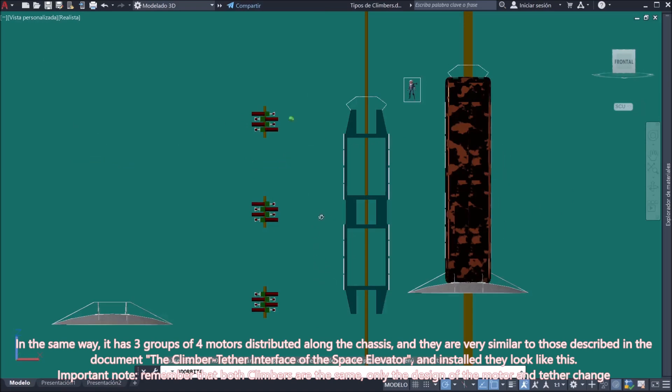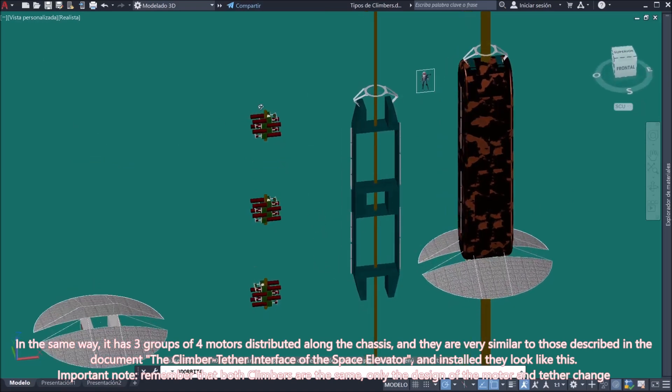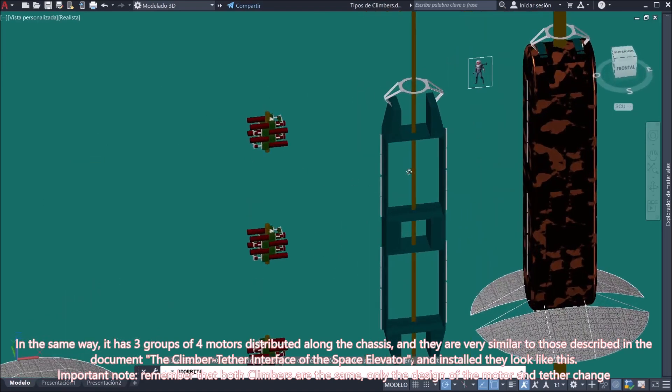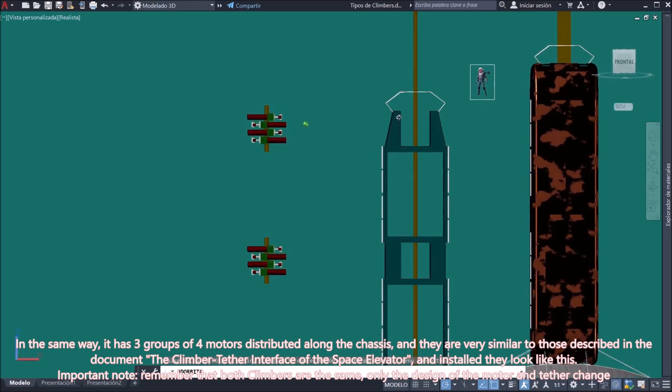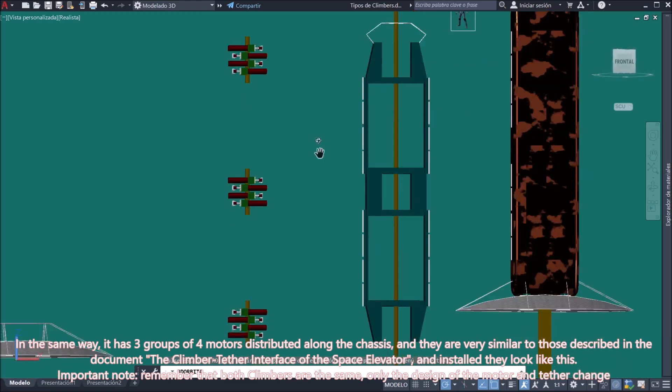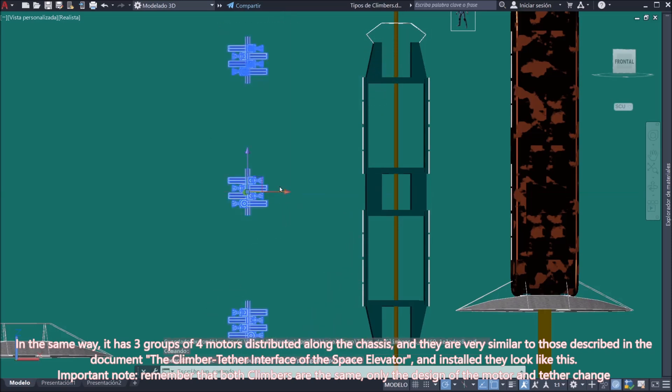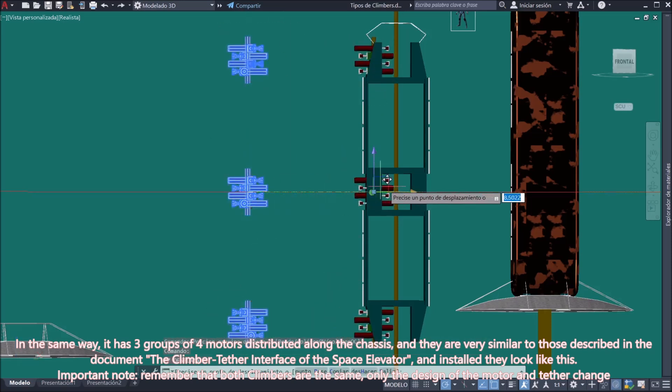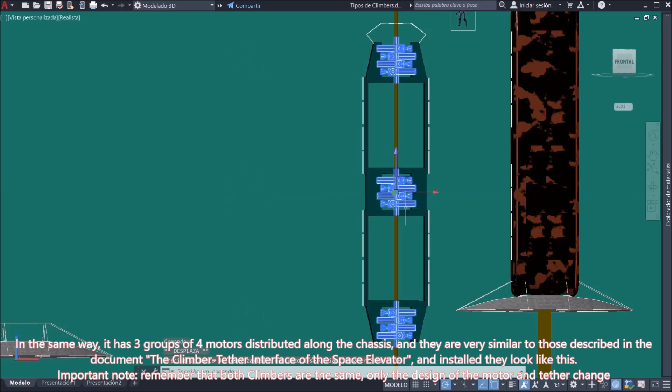In the same way, it has three groups of four motors distributed along the chassis, and they are very similar to those described in the document, the Climber-Tether Interface of the Space Elevator. And installed they look like this.